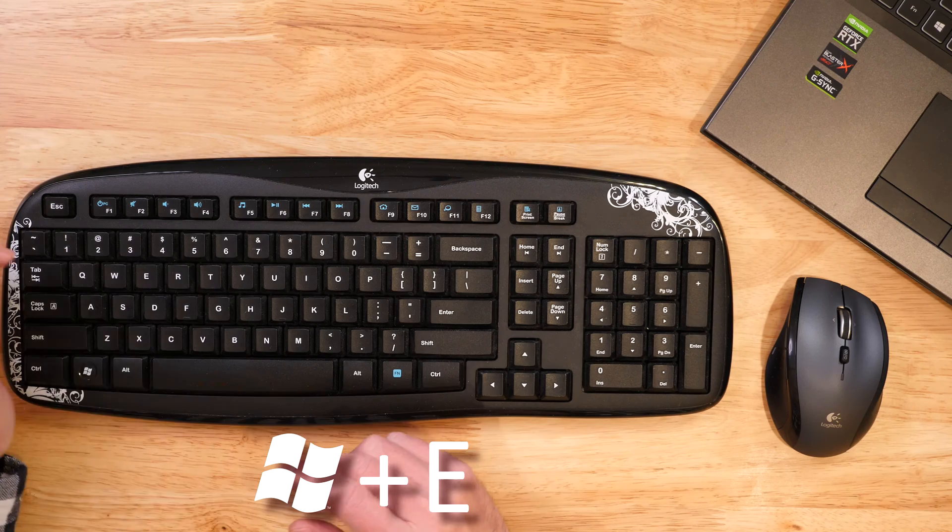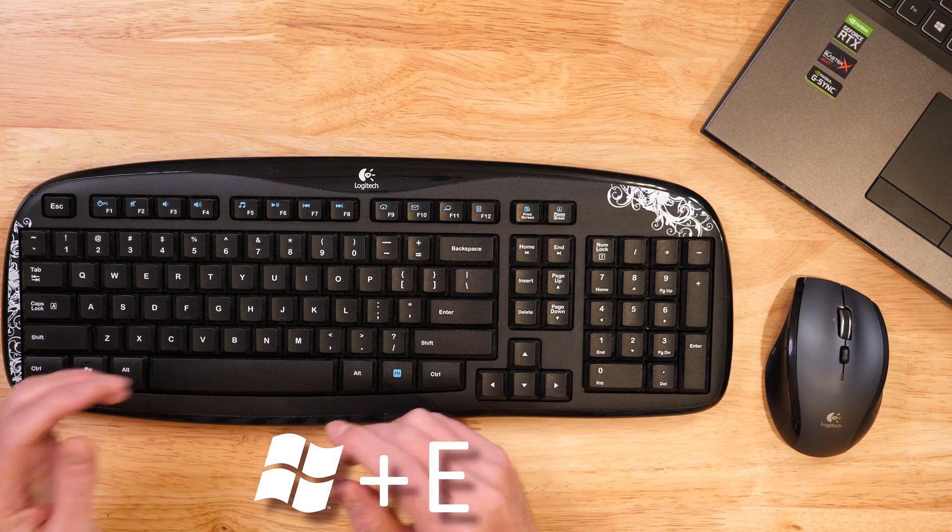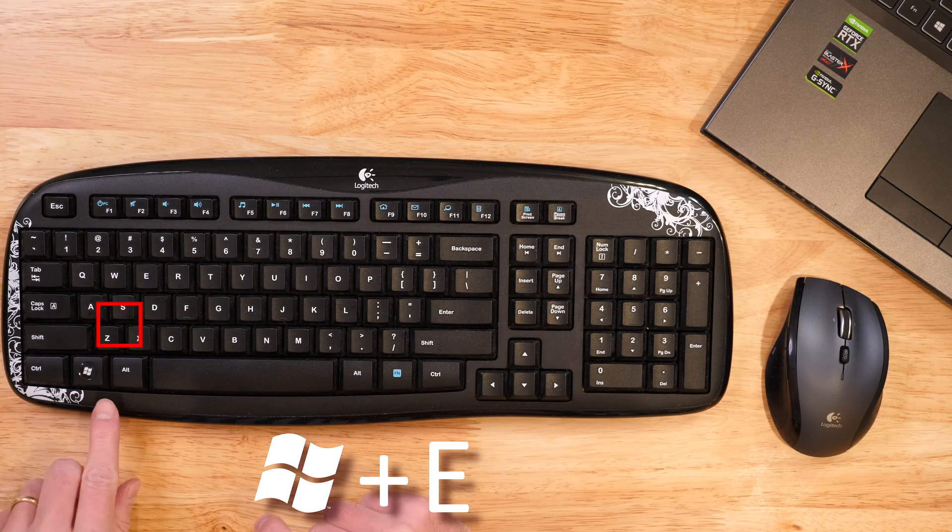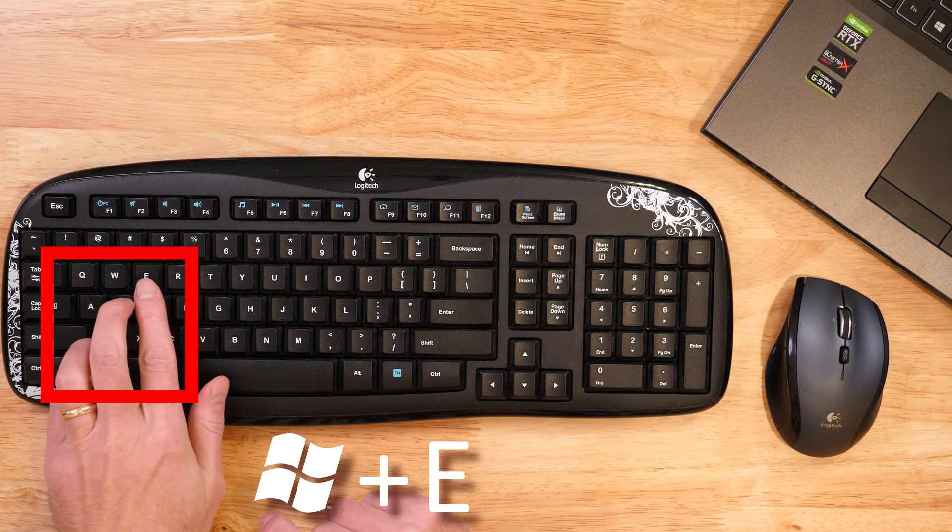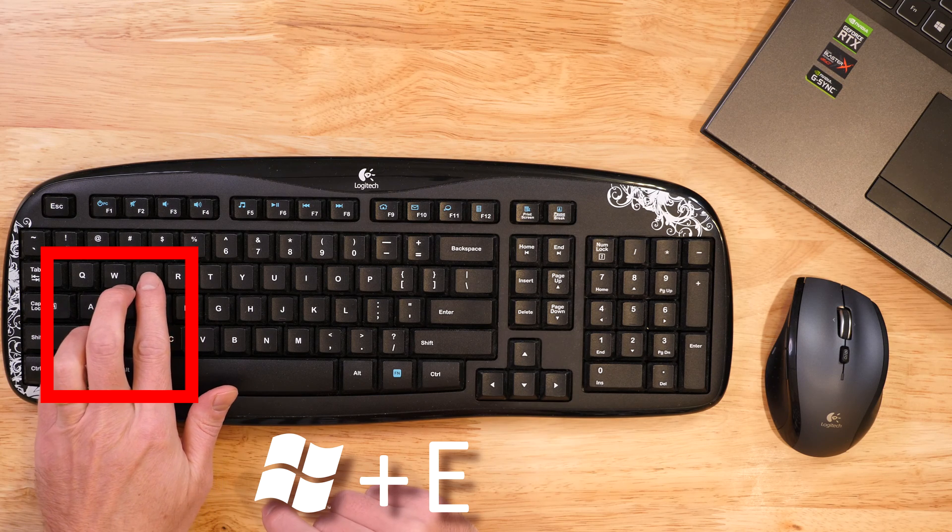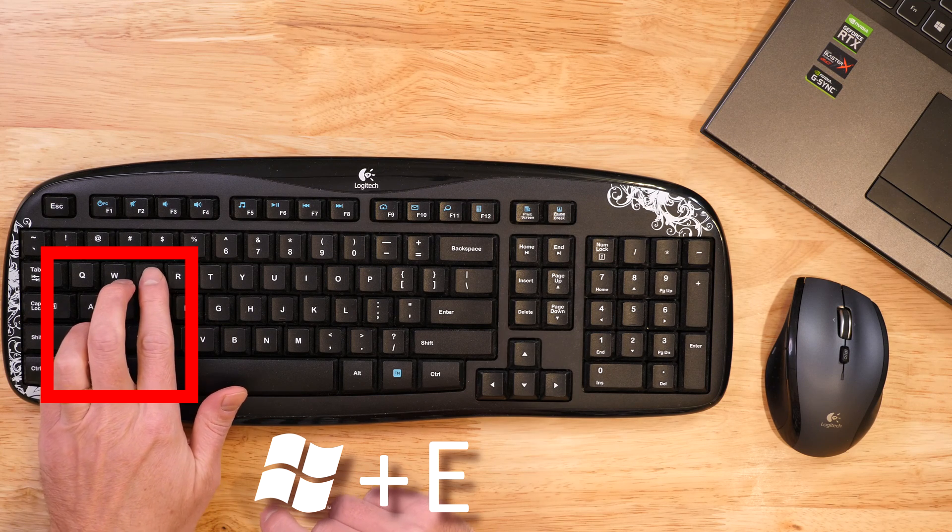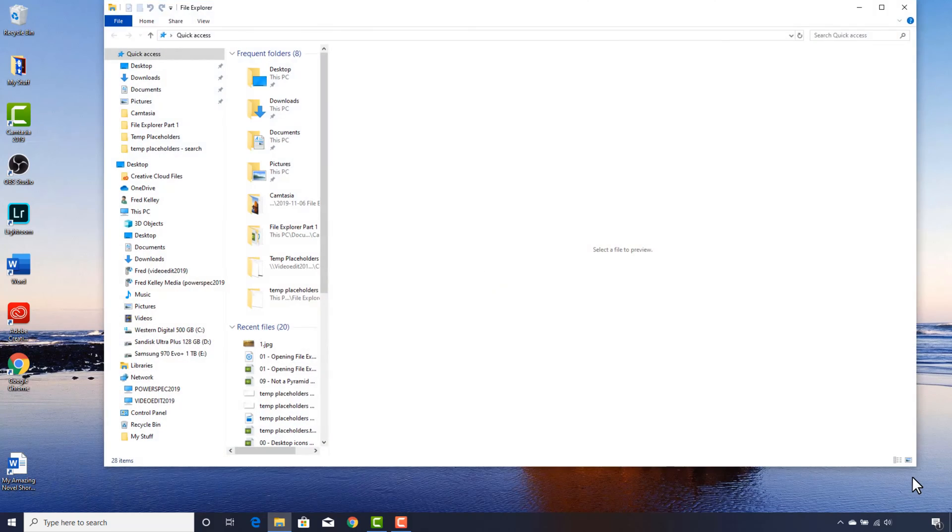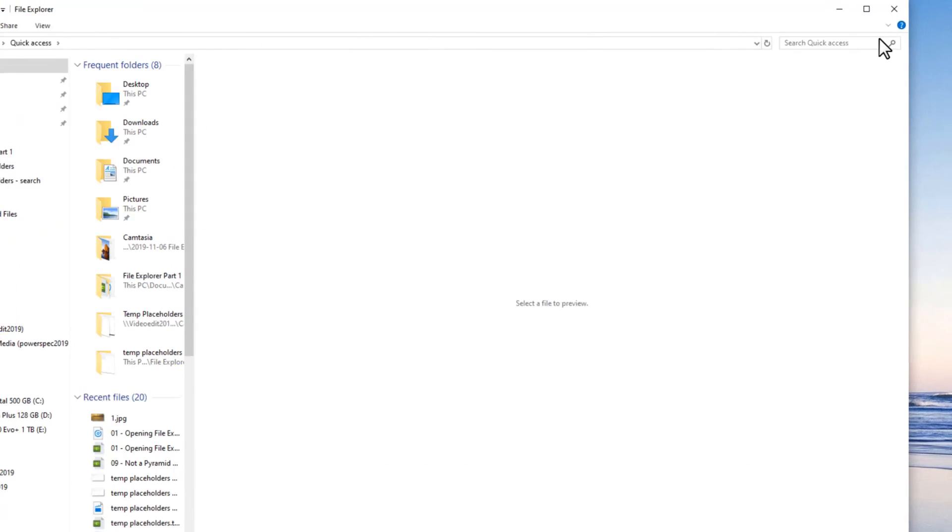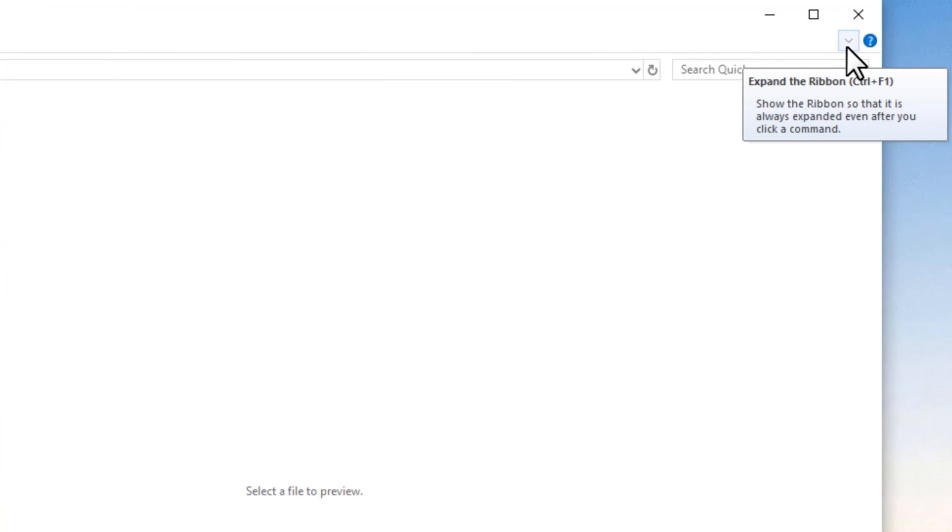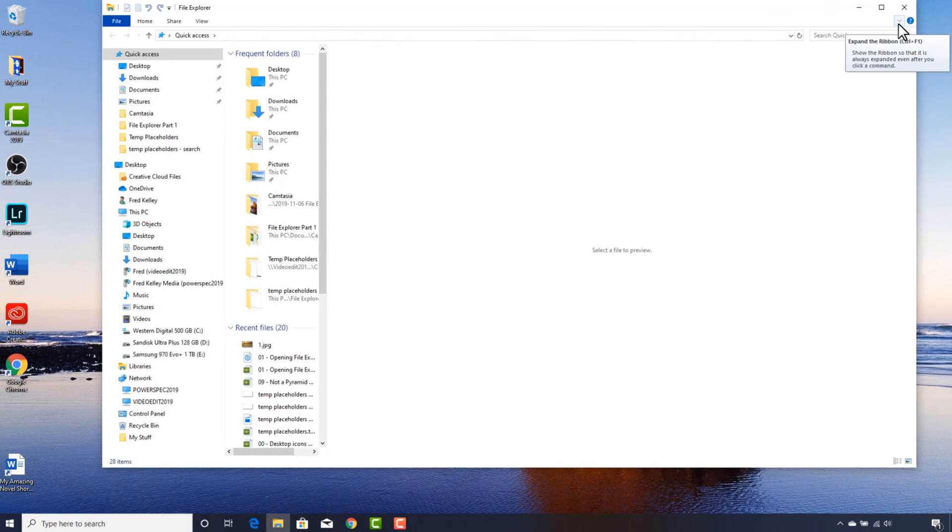To start things off, I will open File Explorer. In the last video, we looked at several ways to launch the program. I'll just press the Windows key while simultaneously holding down the E key on my keyboard. I'll now expand the ribbon over here so that it stays open all the time. I do that by clicking the chevron up here on the right.